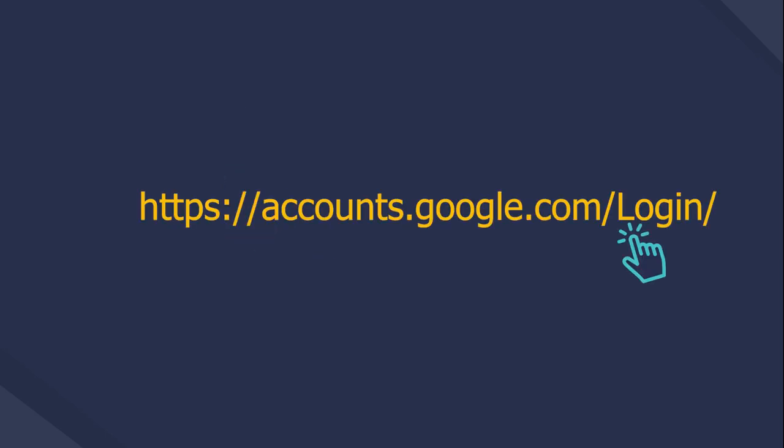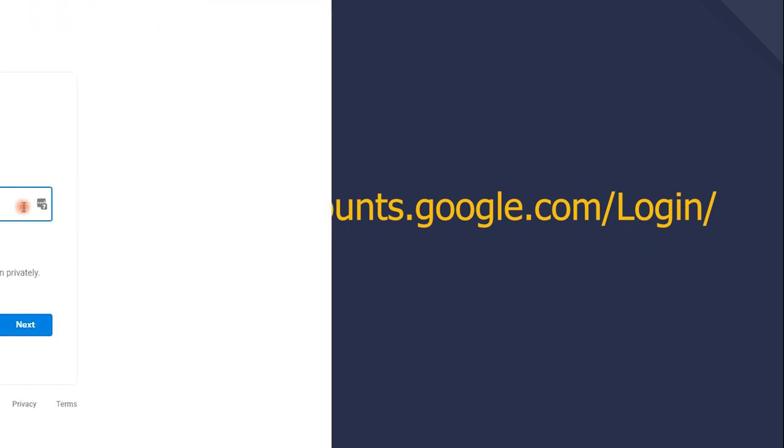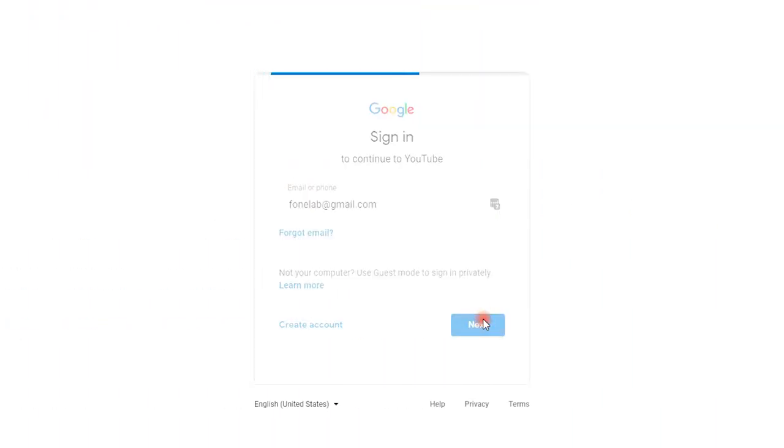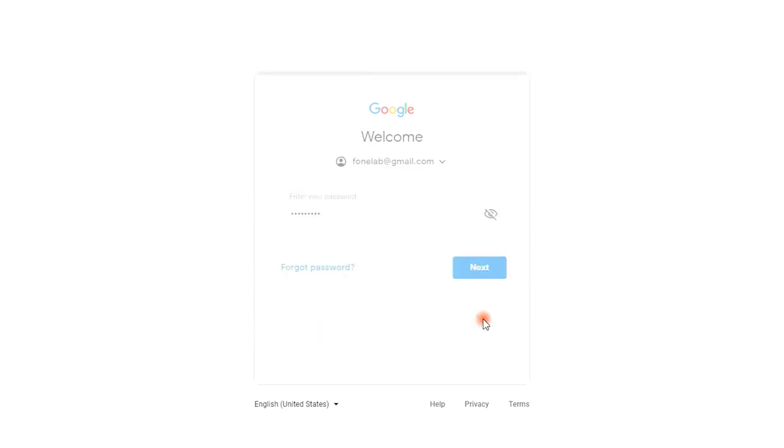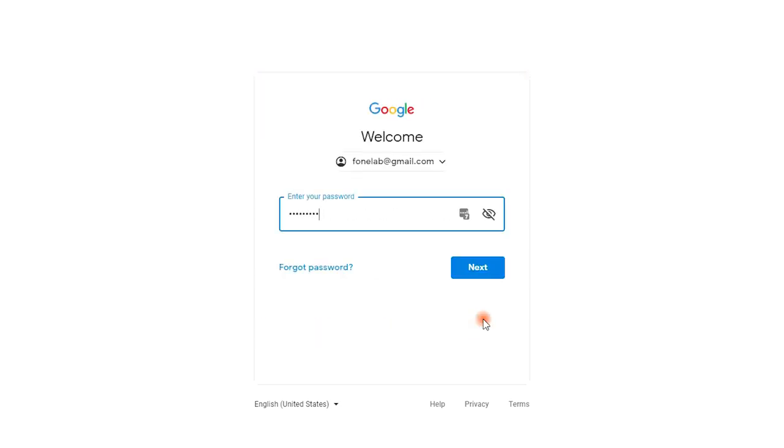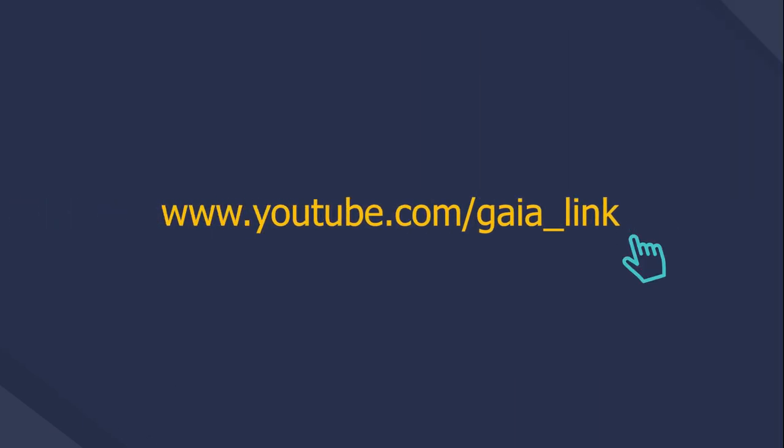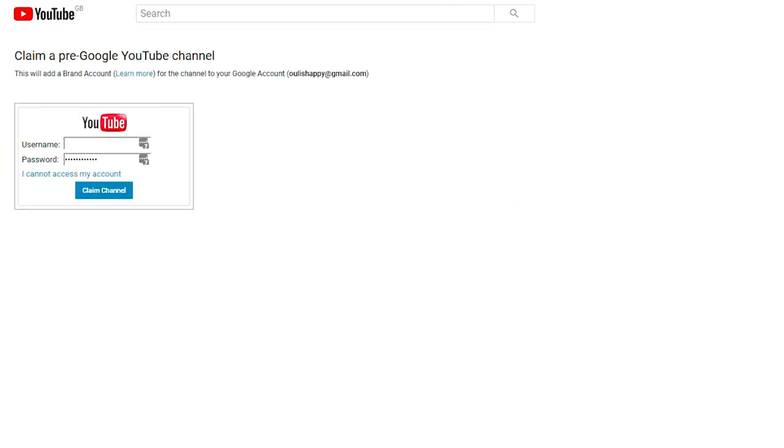Go to https://accounts.google.com/login and sign into your account you'd like to link with your YouTube channel. You can use an account you already use on YouTube or create a new one. Go to www.youtube.com/gaia_link, enter your YouTube username and password in the box.